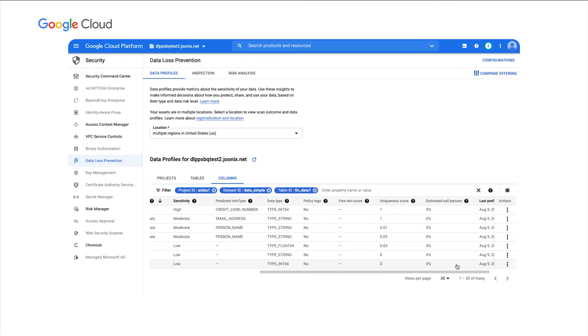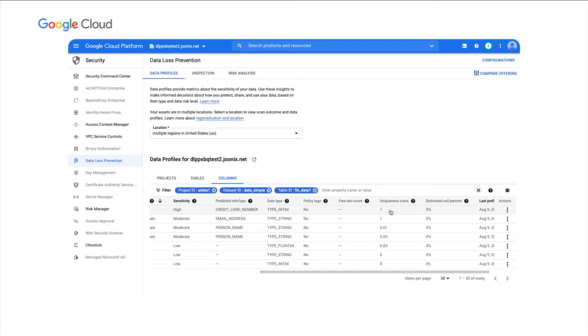Now these are important because imagine this column of credit card numbers, we also see that there's a uniqueness score of one. And that's a high uniqueness score, which indicates that this column likely contains unique credit card numbers in every row, which would be different than a low uniqueness score where maybe that same value is repeated over and over multiple times. We also see that with an estimated null percent of zero, that means that this column looks like it's pretty well populated and there's not a lot of null or sparsely populated data in these columns.